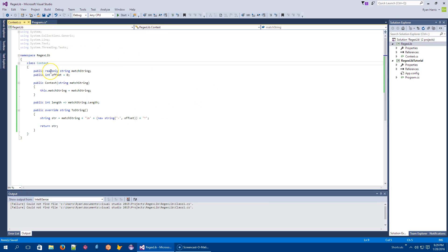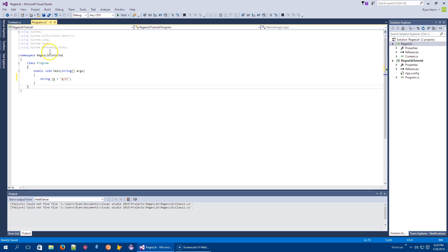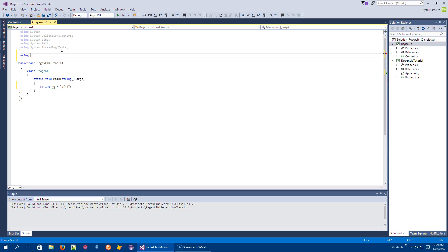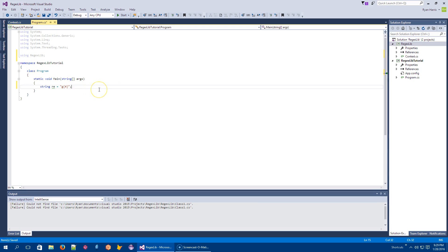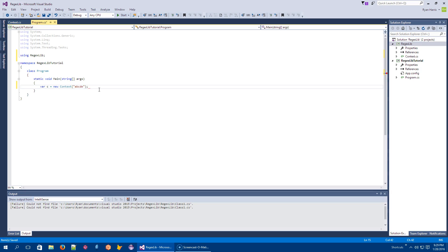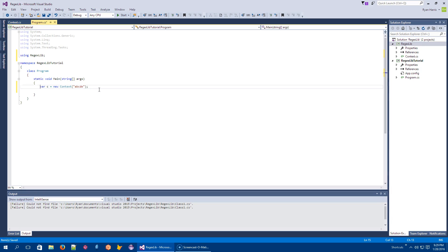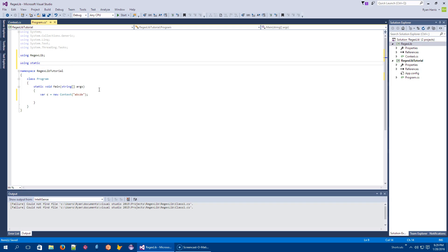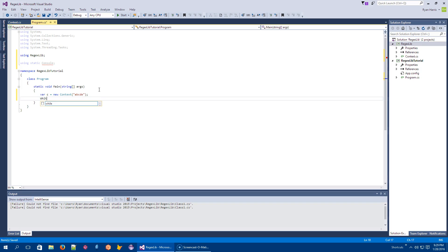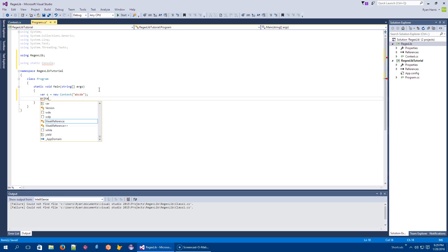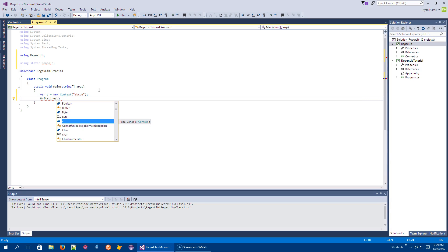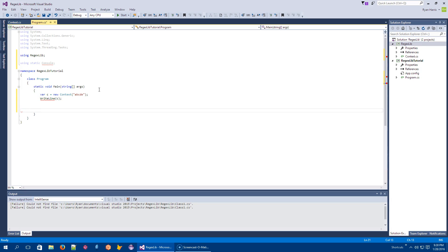Let's go ahead and make this a public class so we can access it from here. I will say using regexlib. I will say var c equals new context, and it takes the string ABCDE, five characters. And I will say, using static console, write line. So write line C should just print the thing out. Let's try this. Console could not be found. Oh sorry, System.Console.ReadKey.